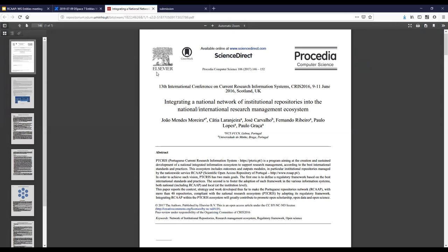The only thing you don't know in that case is which author has which affiliation. Here you have two affiliations: FCT and Universidad do Minho. You wouldn't know which of the authors belongs to which organizational unit. You would have a link between João Mendez Moreira and the publication, and also a link between FCT and the publication — but you wouldn't know that João is from FCT, whereas José Carvalho is from Minho. That would be the only thing you don't know — but the question is, do you need to know that for any particular report?